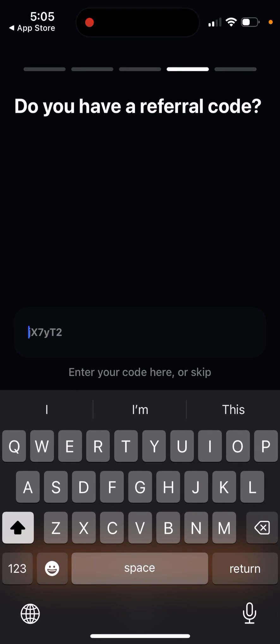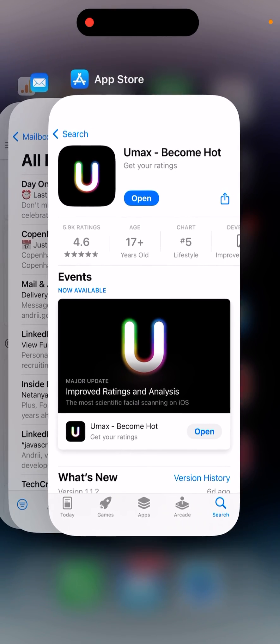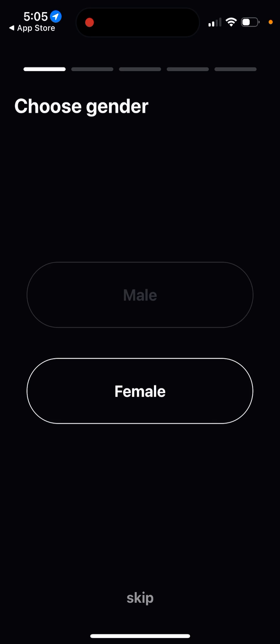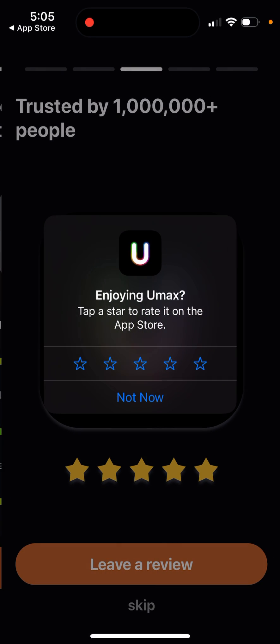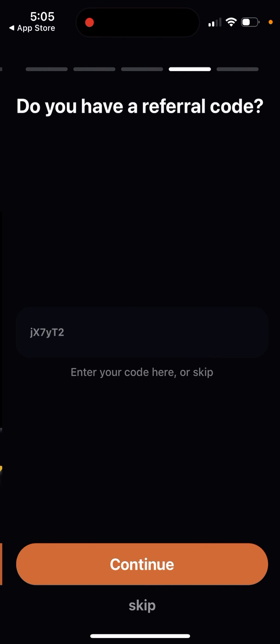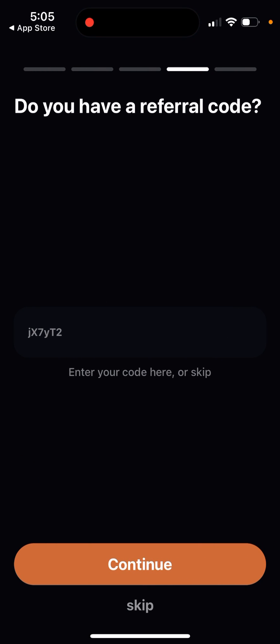How to enter a referral code in the YouMax app. Here is the app when you're just trying to create your account. You choose your gender, take a selfie, add the reviews, and then here you just enter your referral code or you can skip it.